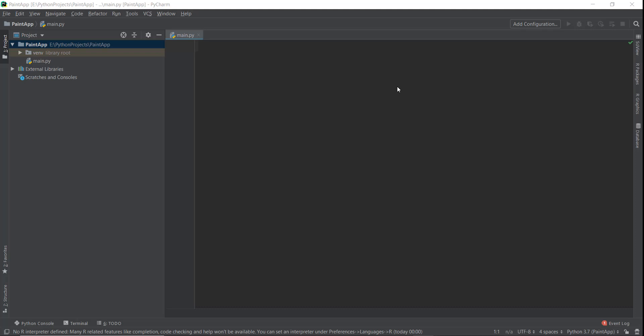Welcome back to beautiful Python developers. We just completed our Pong game in which we covered a lot of essential basics of Kivy. From this video, we will start building our new app called Paint.